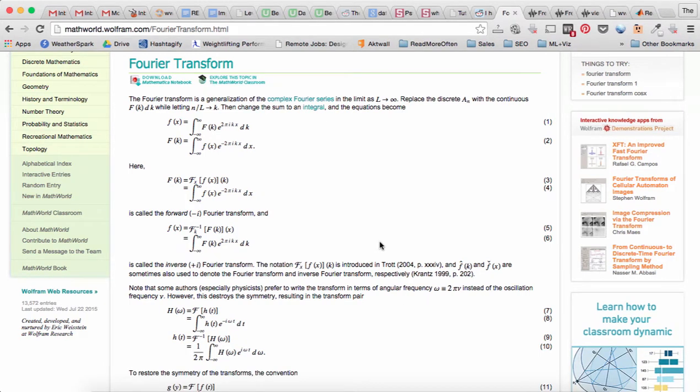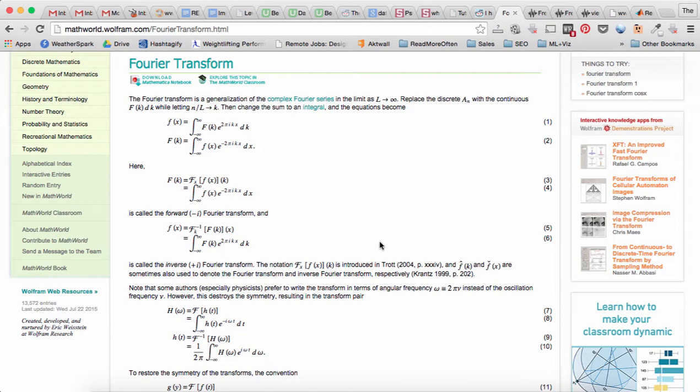Now if you look at these equations, you'll notice that f of x, the original signal, is a continuous function of x, and so we call this the continuous Fourier transform. Since we're working in MATLAB with arrays and matrices, we need a discrete version of the Fourier transform.